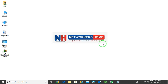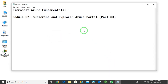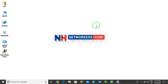Hello guys, welcome to Networkers Home. My name is Siddhanshu Kapoor. Today I'm going to start the fourth lecture of the Microsoft Azure Fundamentals series. The exam code is AZ-900. In this section I'm continuing Module 2, Part 3. In the previous lecture we already learned about Azure core services, Azure products and pricing. Now in this lecture we need to learn about how to subscribe to Azure and explore the Azure portal.